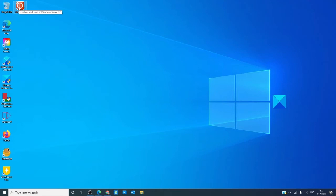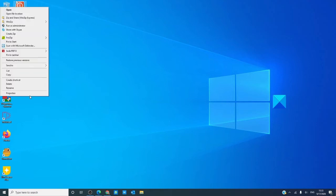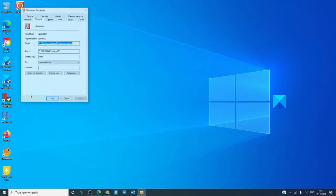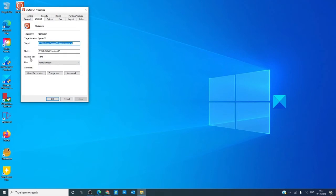To give this shortcut a keyboard shortcut, right click on it, select properties. As you see, in shortcut key, it currently has none. Click on it, type in A.